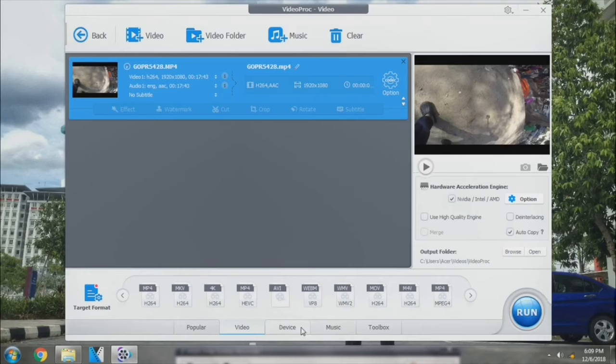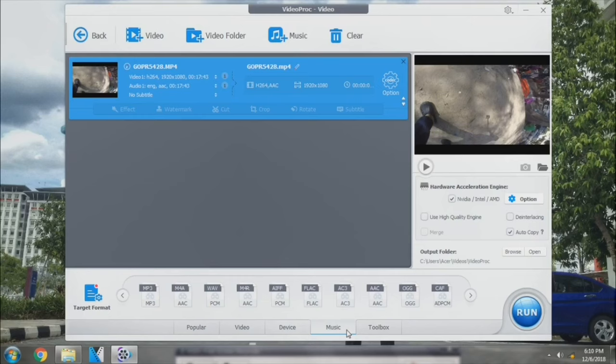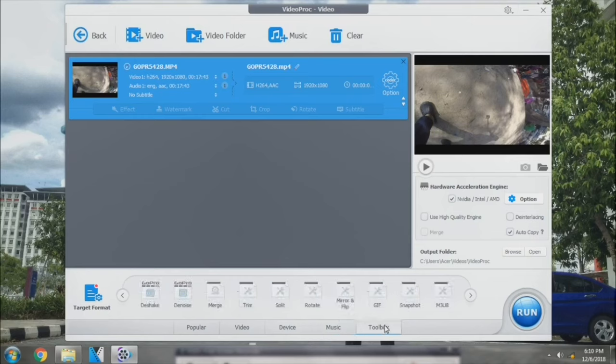It also supports many devices such as the iPhone, Android, iPad, and so on. You can also convert your video into a music file. So down here is a toolbox. There's a feature that you can see here.